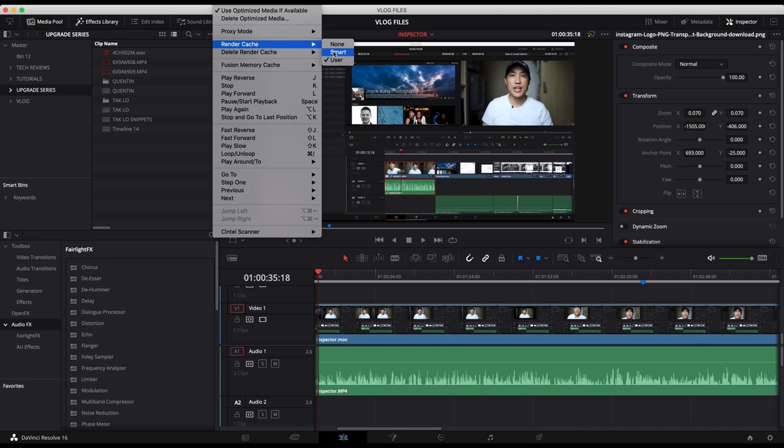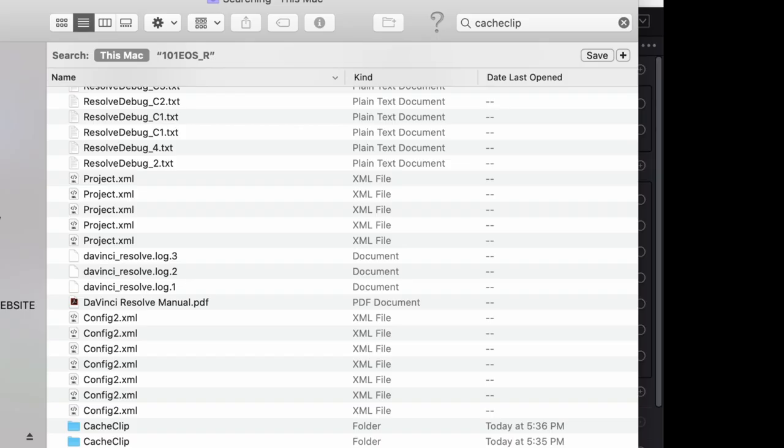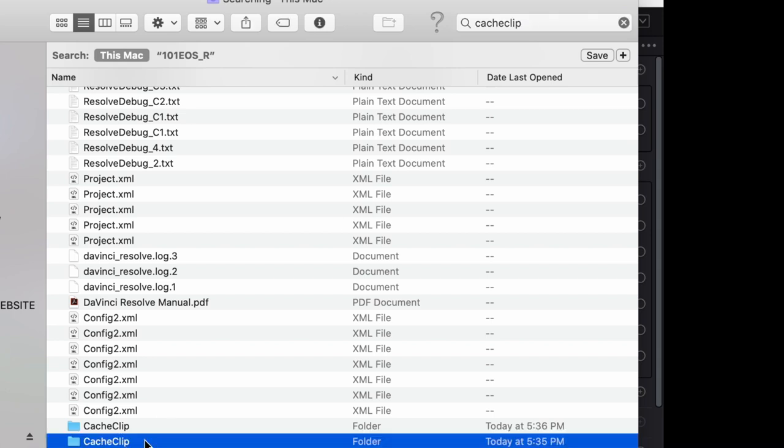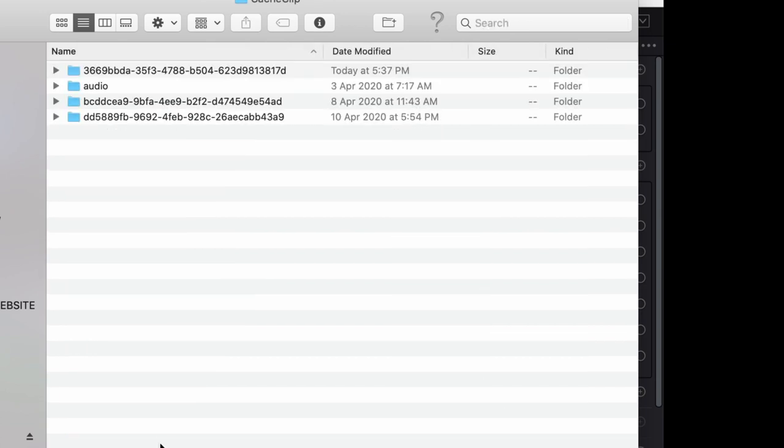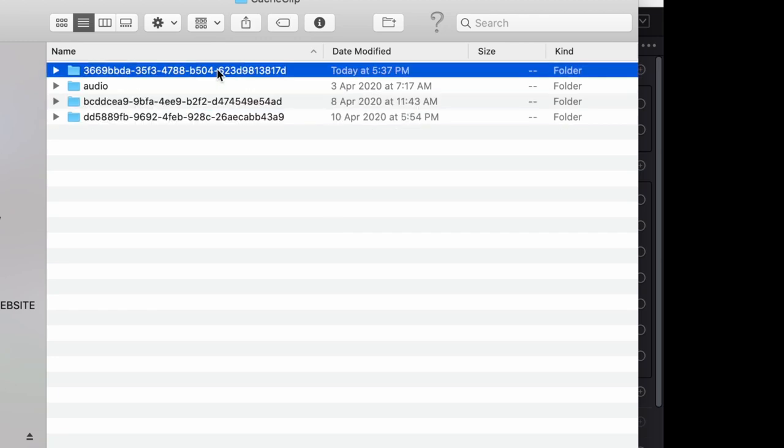Okay, so after you've done that here, I want to show you that when you go to your finder area, I've searched on cache clip. And I've used different cache clip folders. In this particular folder, the media storage folder, the cache clip, you can see all these different folders that have been created along the way in my process.